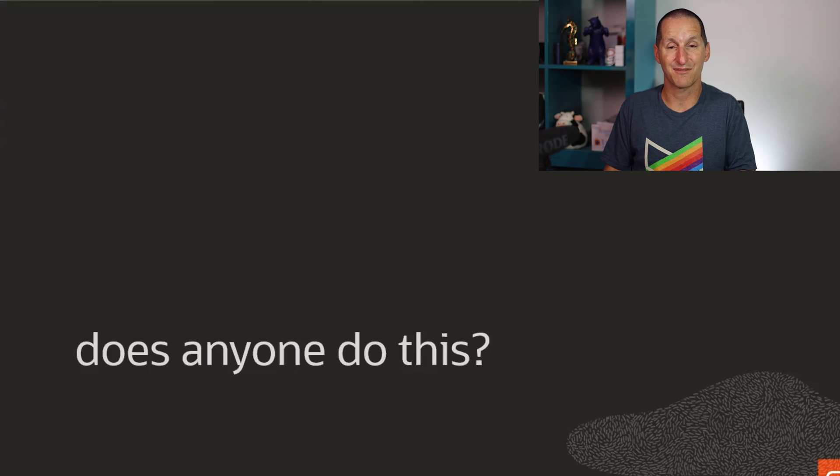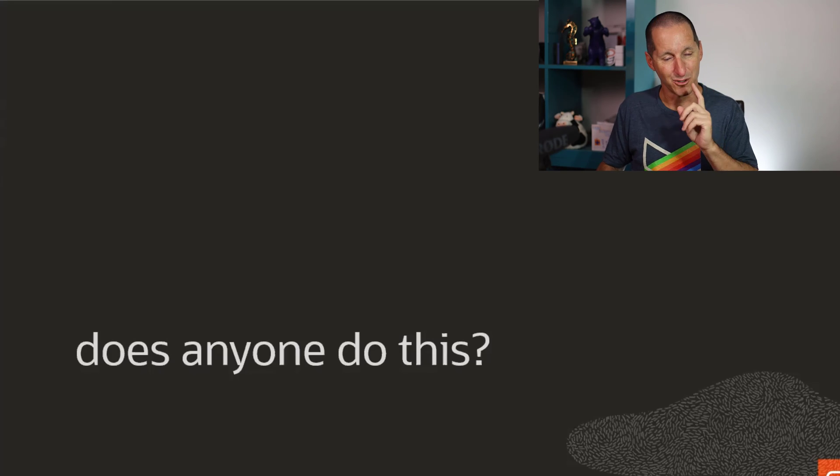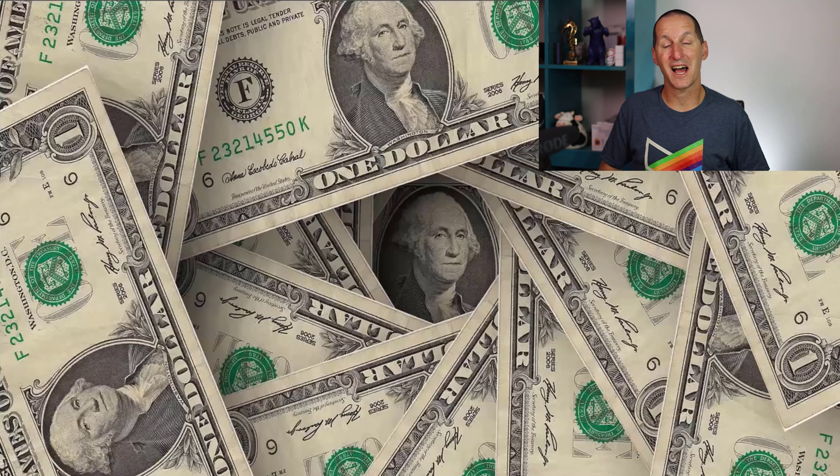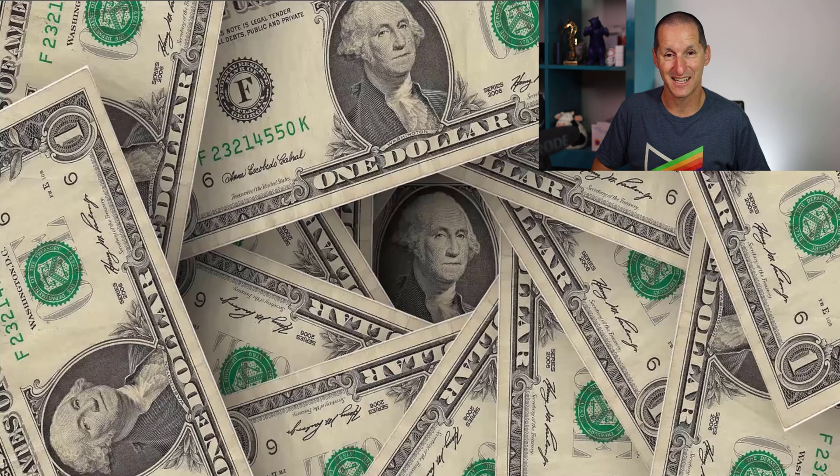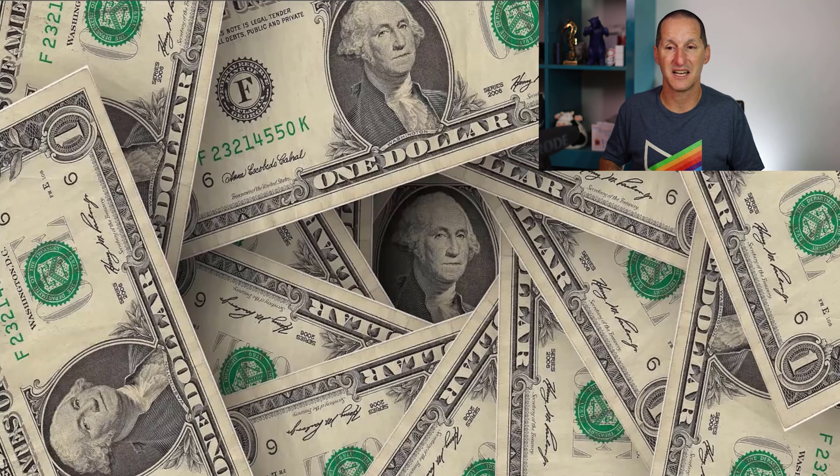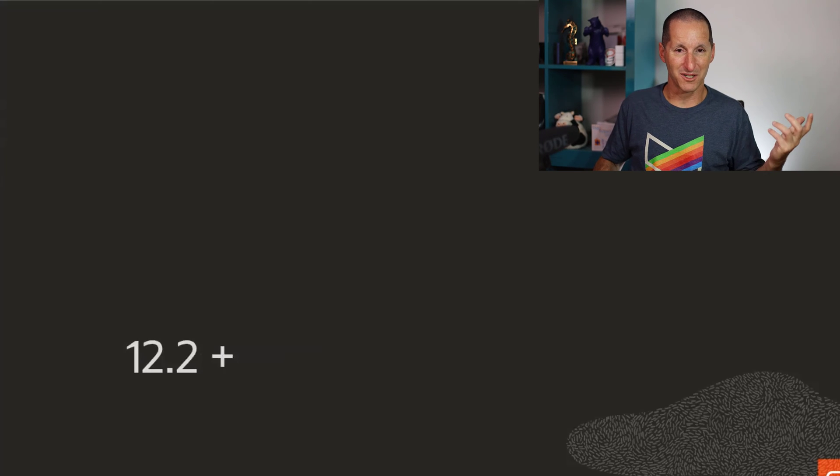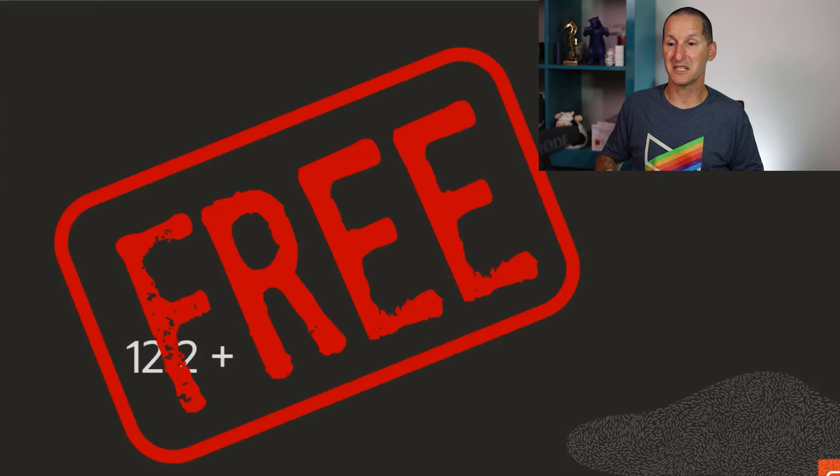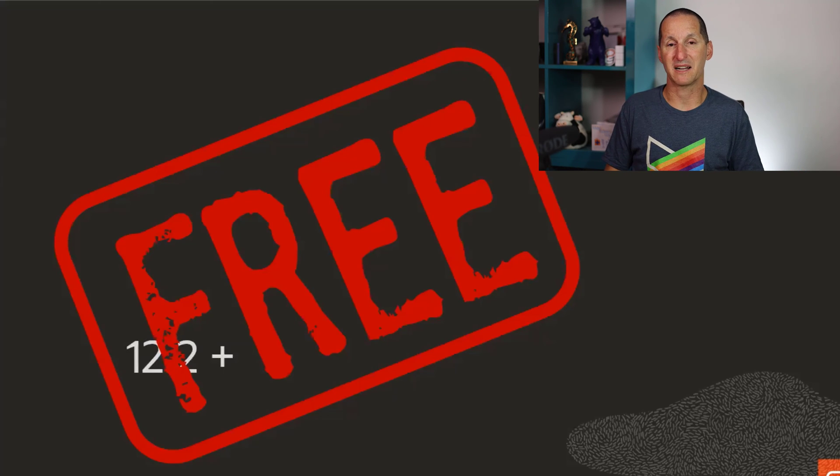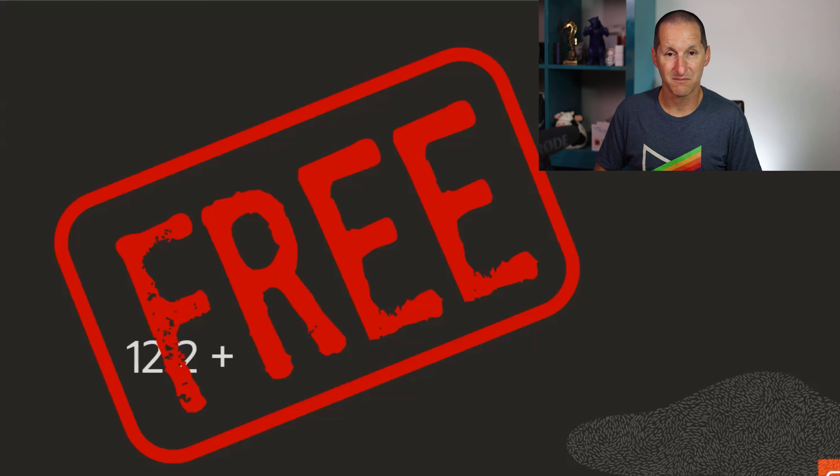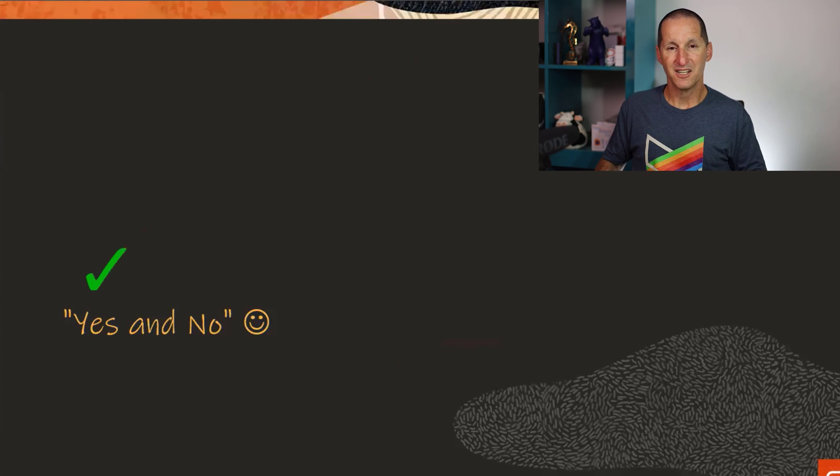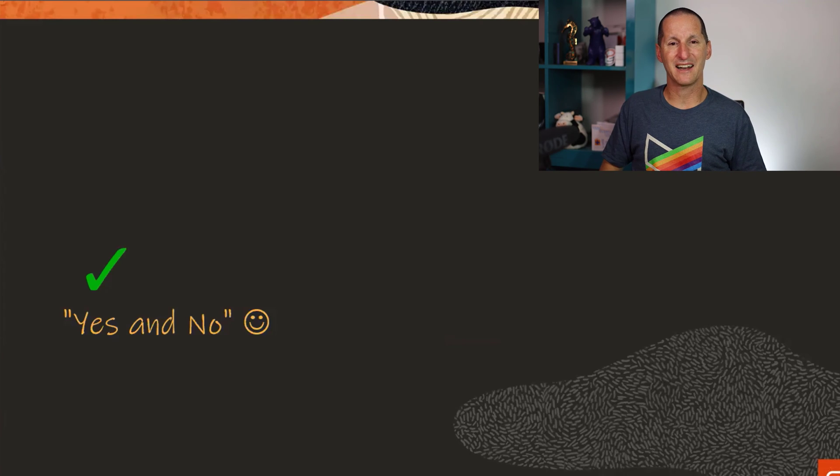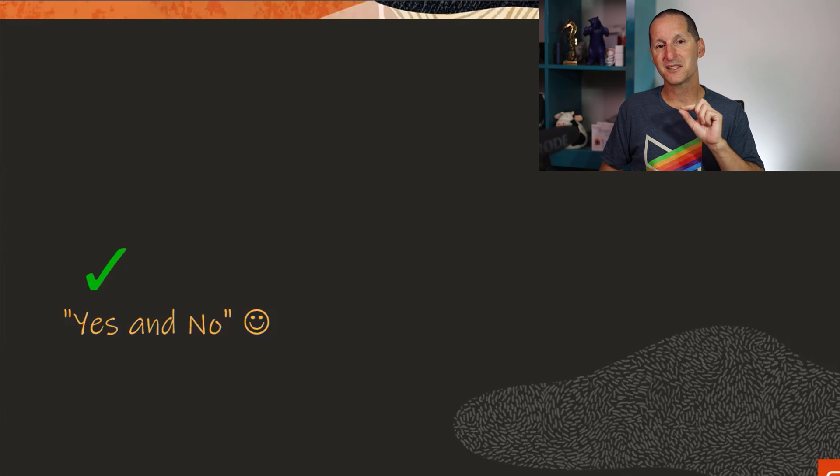Of course I'll be willing to bet very few people do this, even though whenever I give my flashback talk I say this is a good use case for flashback data archive. And the reason people didn't used to do it is because we used to charge you for flashback data archive. It used to be separately licensed. But from 12.2 onwards, which hopefully most of us are on, it's 100% free. So you can use flashback data archive without compression for no cost.